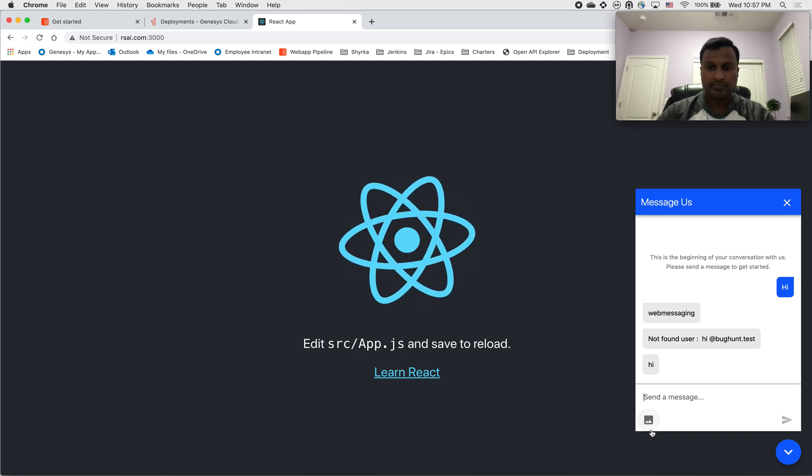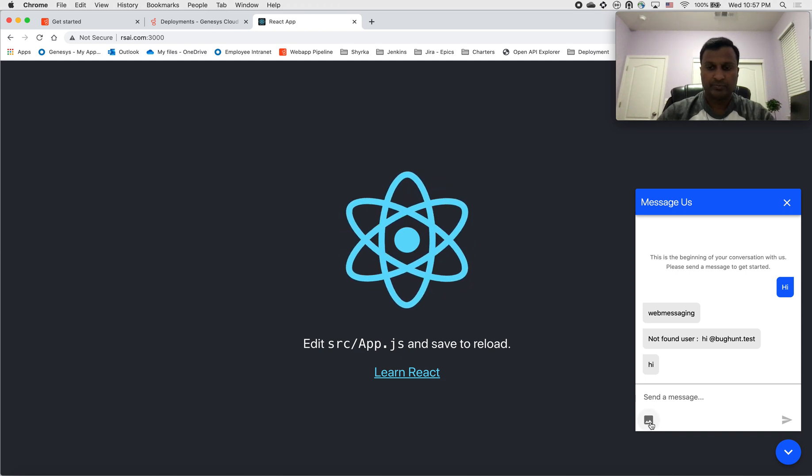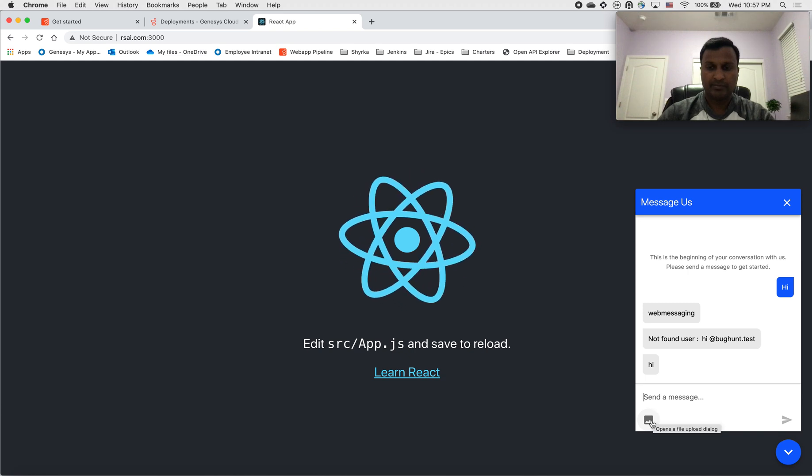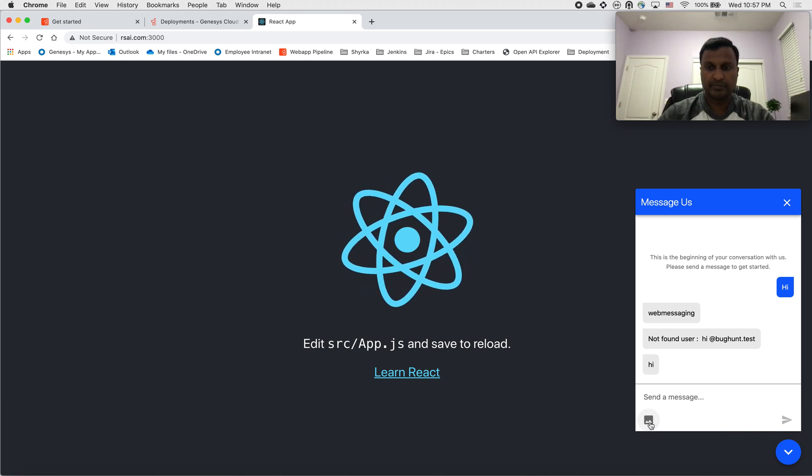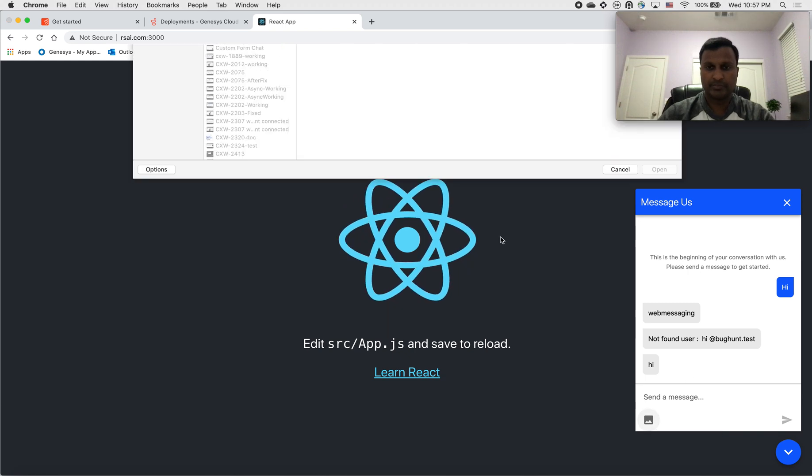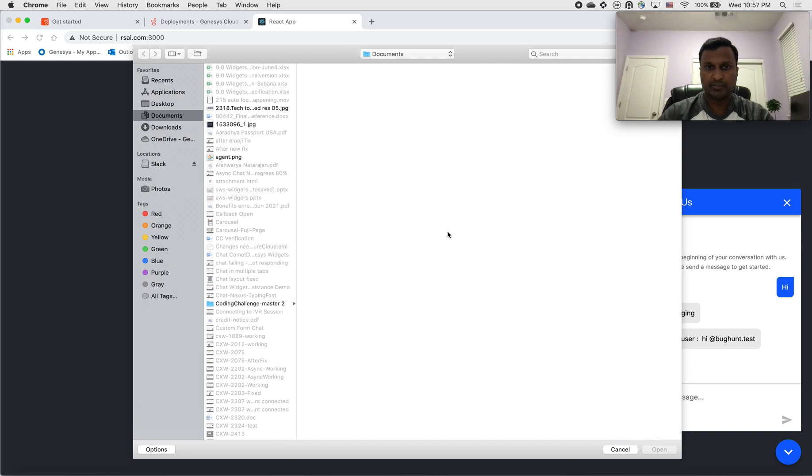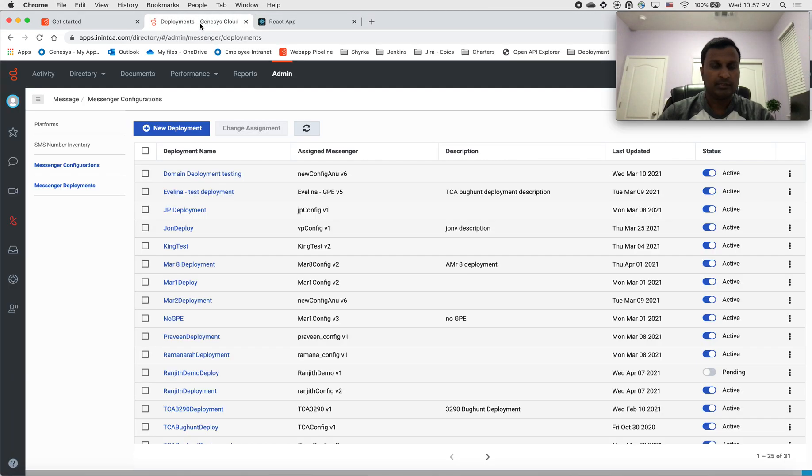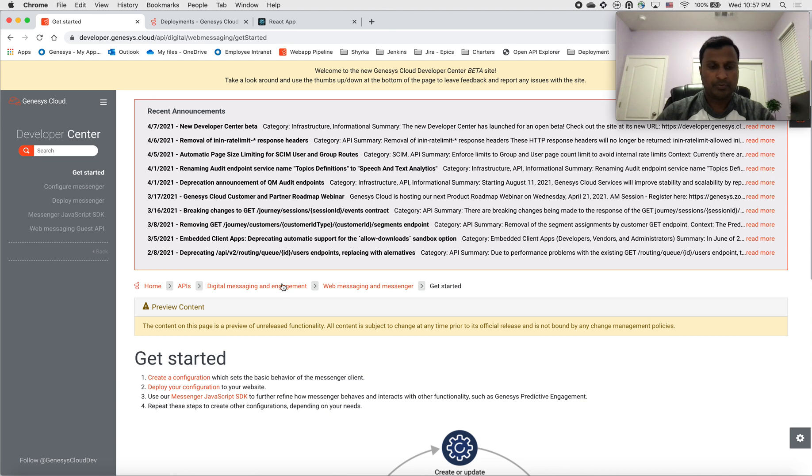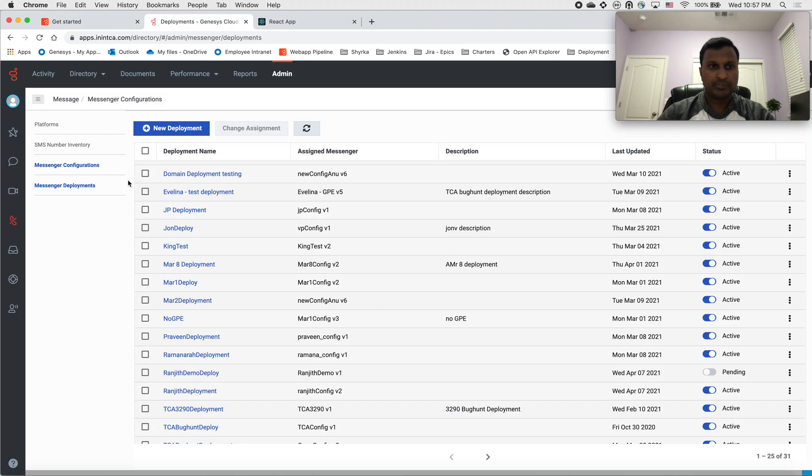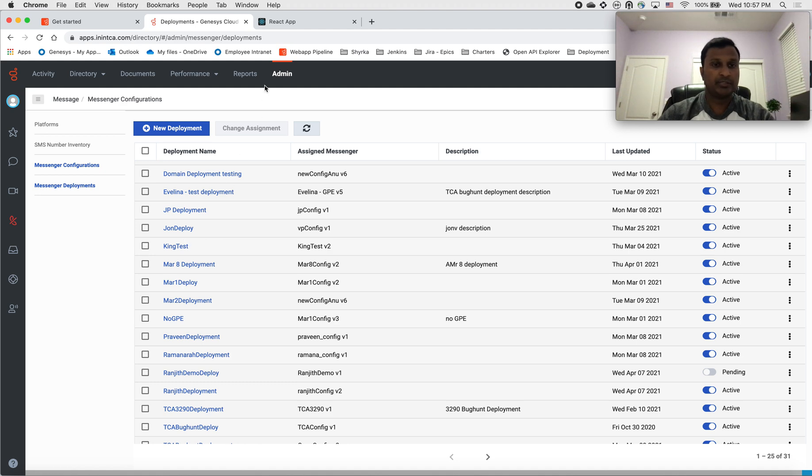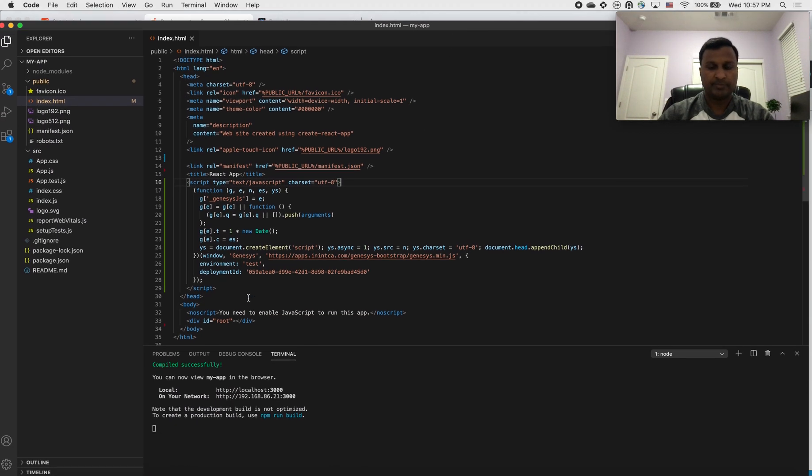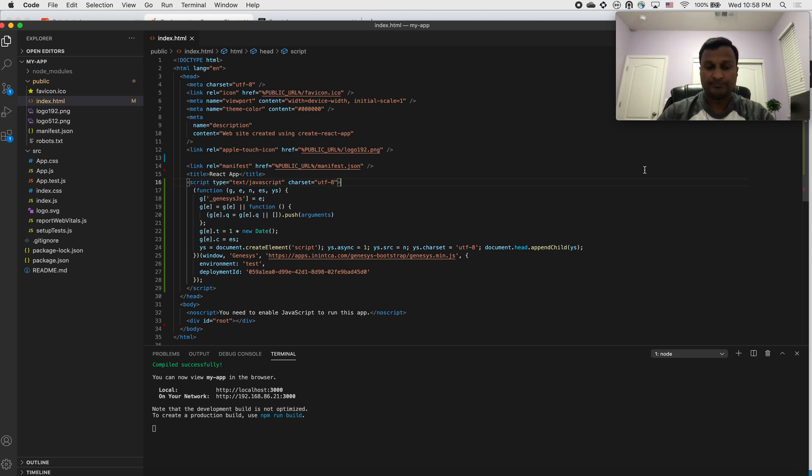There is an option to hide the file attachments. Right now it's enabled, so you can upload a file. In a nutshell, that's about web messenger. It's pretty straight and easy to start with the code snippet. There is no much code involved. All these steps needed here is to copy the code snippet and then add it into your application. I hope this helps. If any questions, please feel free to reach out to us. Thank you.